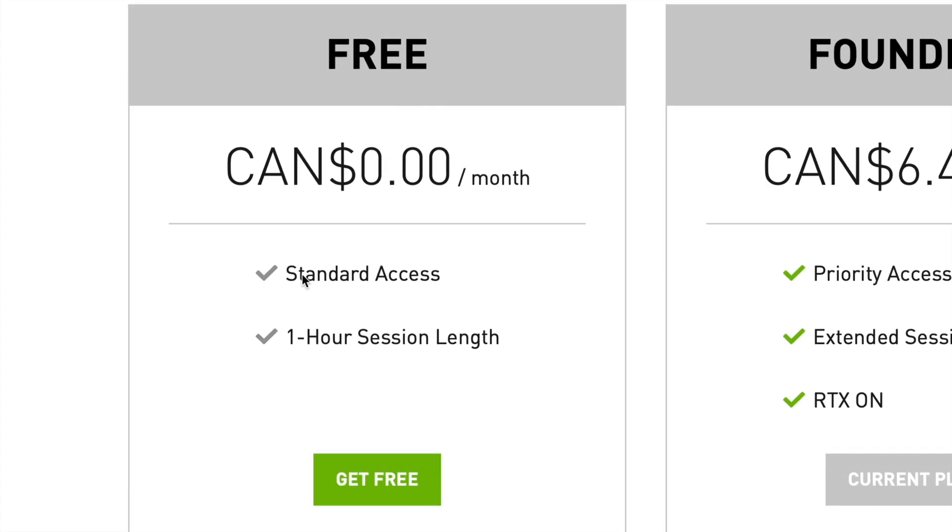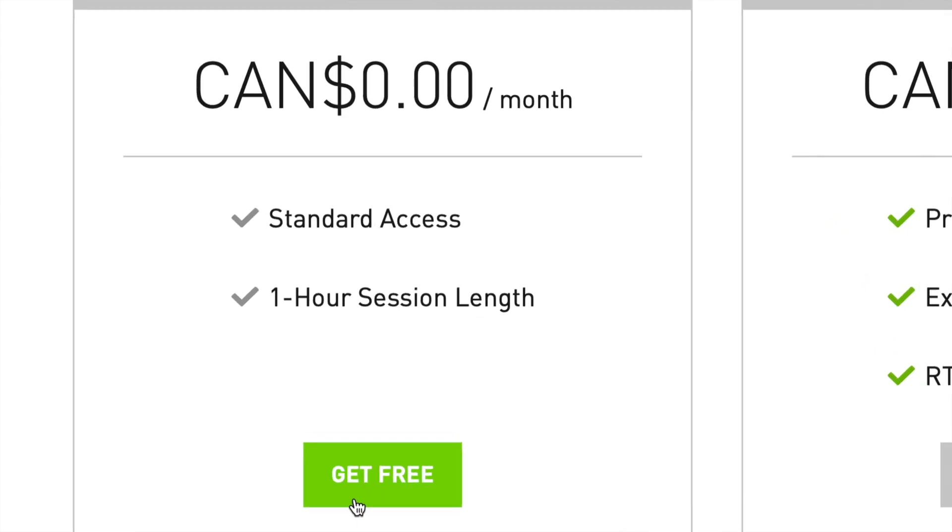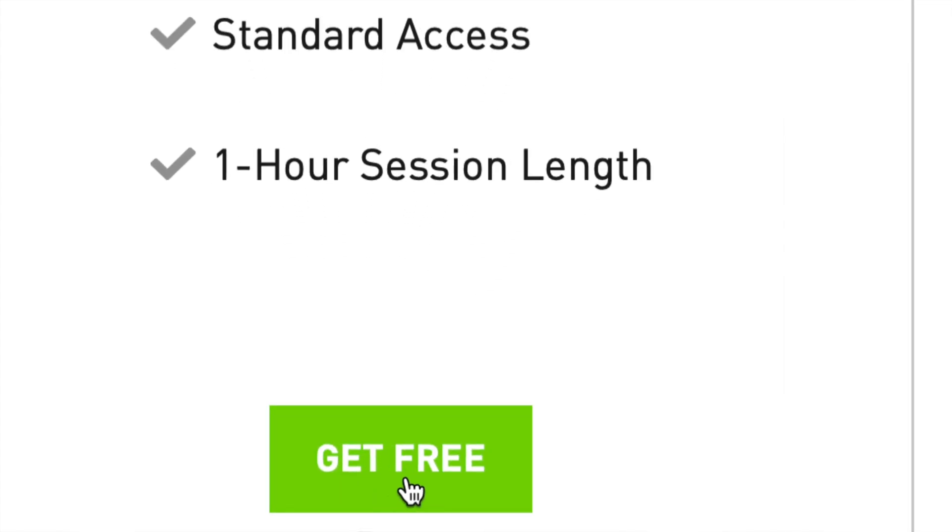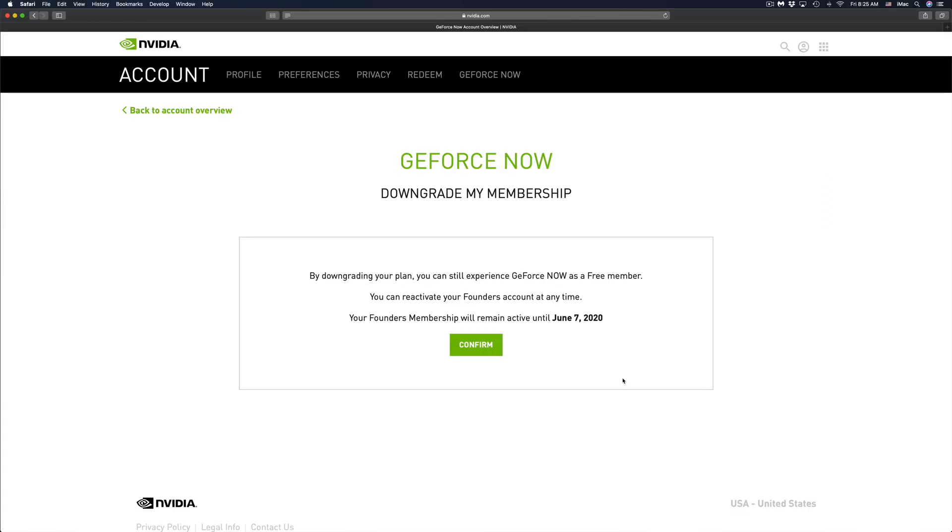Even if you're doing this early, you're canceling your Founders membership with GeForce Now, you will still be able to use it until the very last date. So if you guys are canceling two weeks before, which is perfect, you will still be able to use it until when you paid, which is until for me June 7th. I'm canceling just seven days ahead.